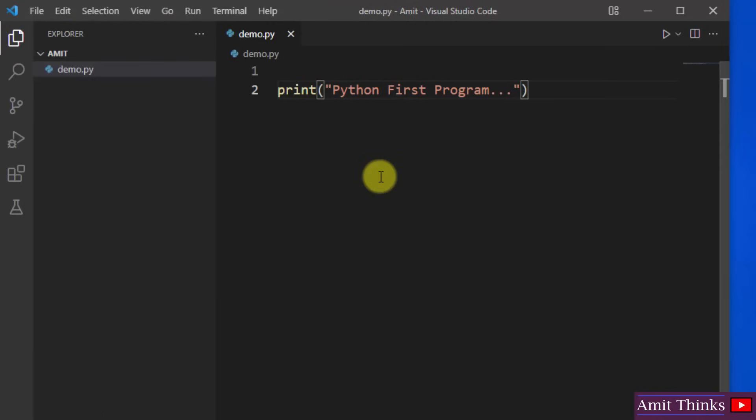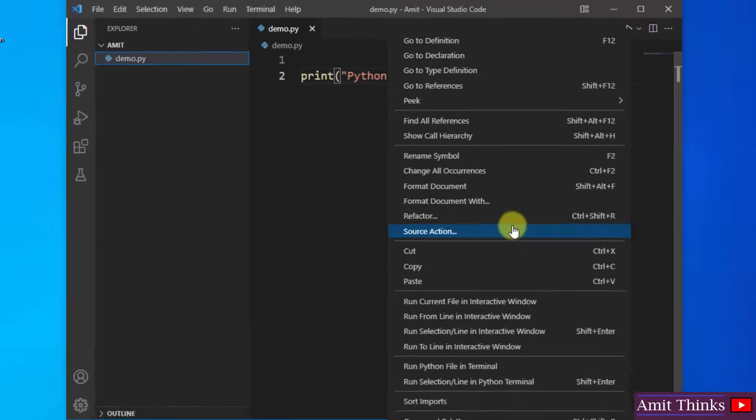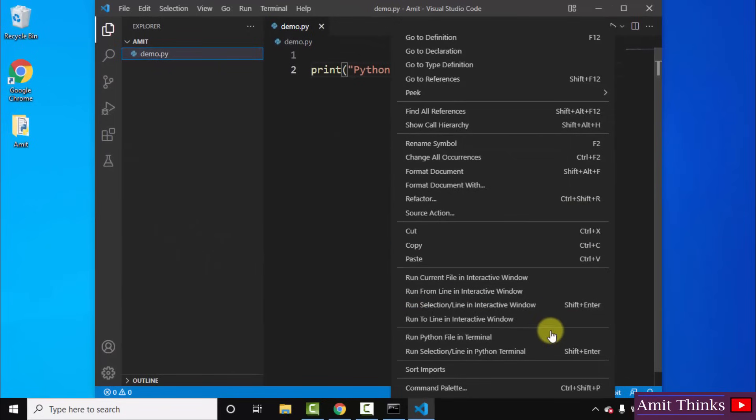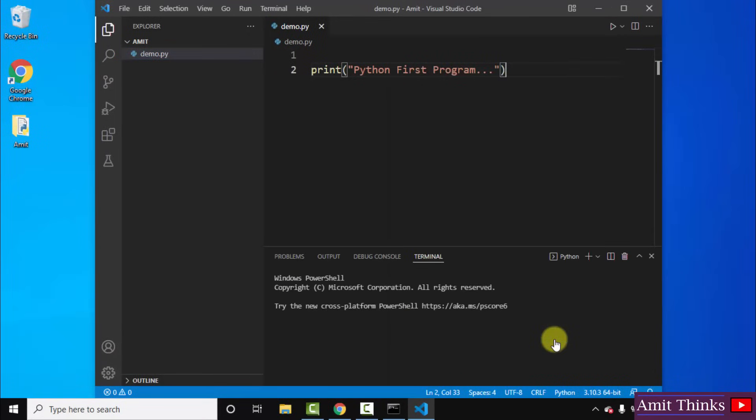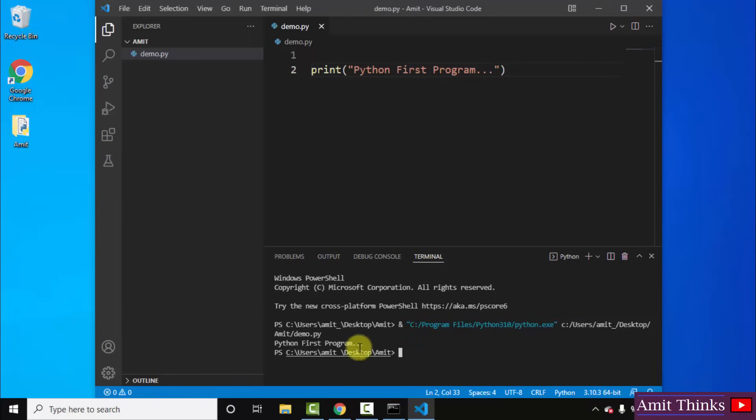So to run it, right click and just select run Python file in terminal. Here it is guys. Python first program ran successfully. So in this way you can easily run your first Python program on VS Code.